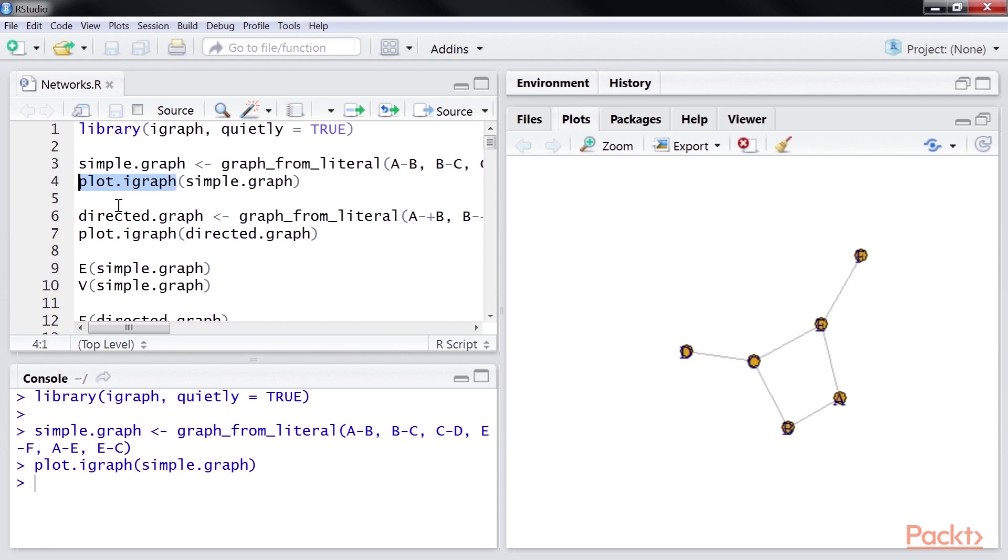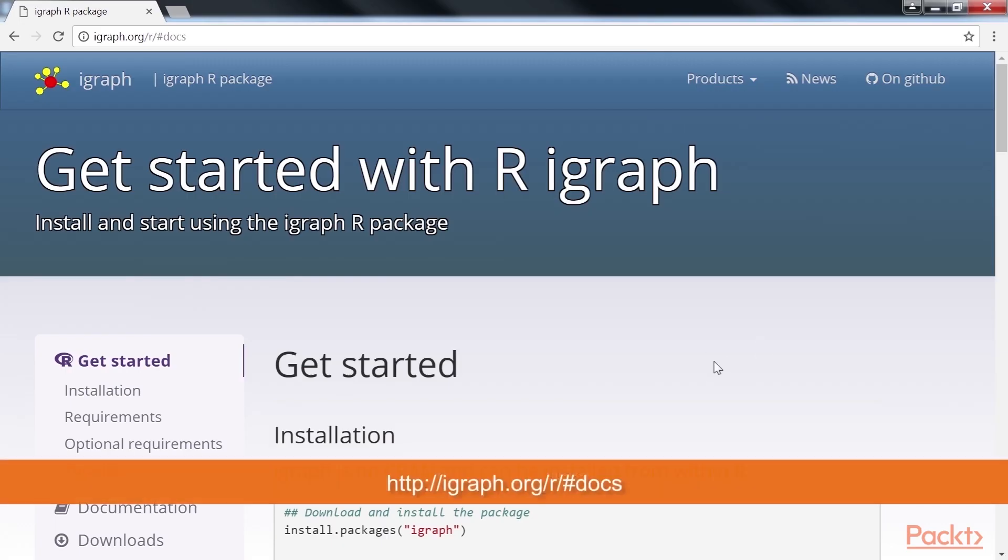There are several ways in which we can create a graph. For a complete list of the different methods available to create graphs, you can visit this link.